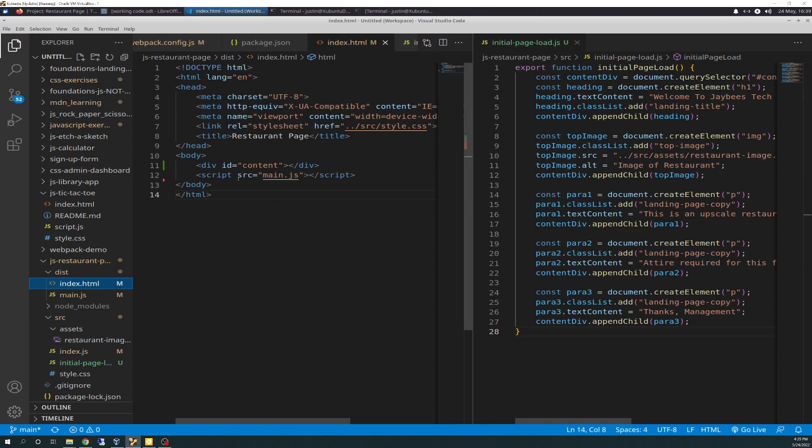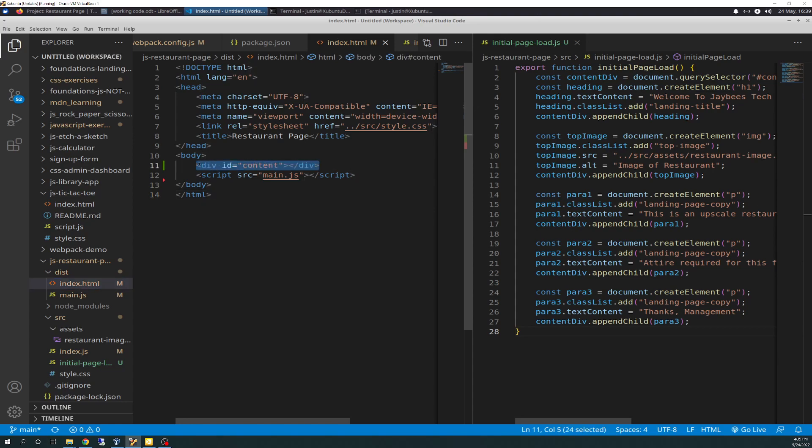So, the first thing you want to do is delete everything from the HTML as they stated to do. And then, what you're left with is the original ID content div that we had from before, and then you have your script tag.